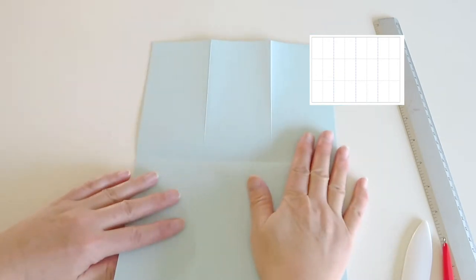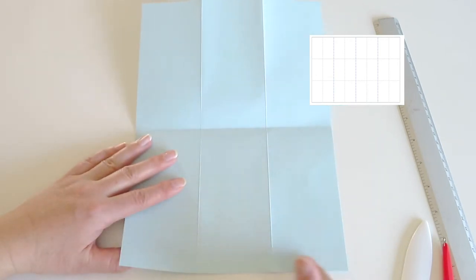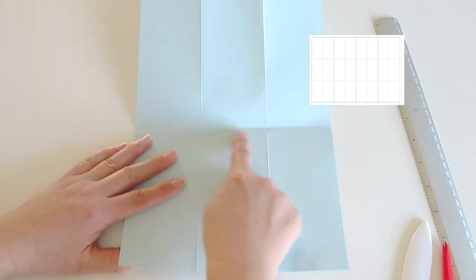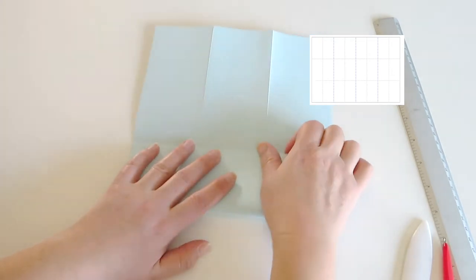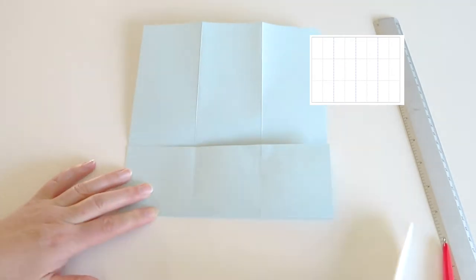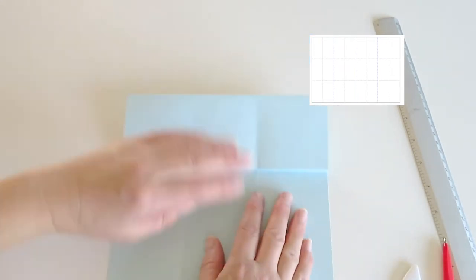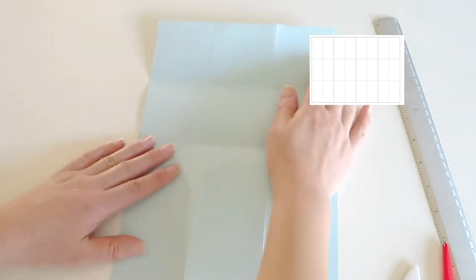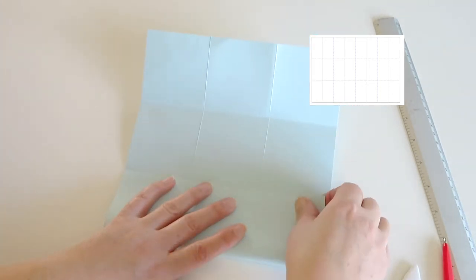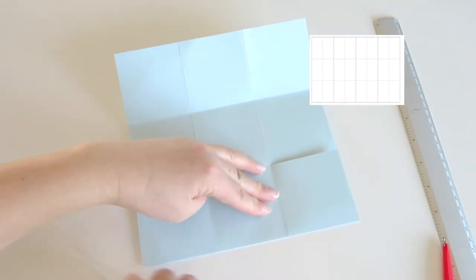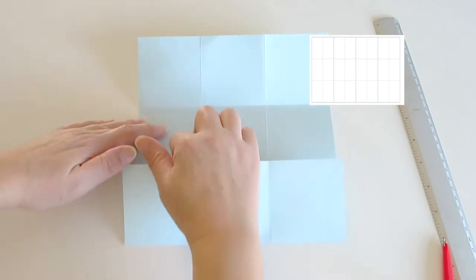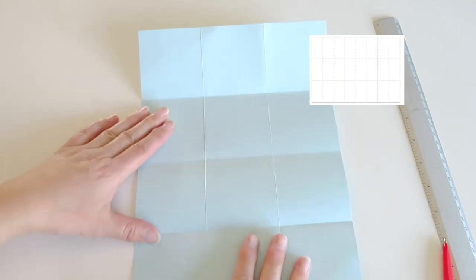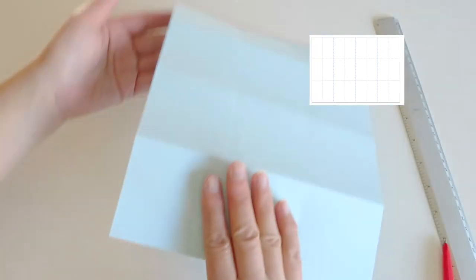And then unfold, then bottom line goes to the center line. And then fold other side as well. And then fold, so now this time turn it over.